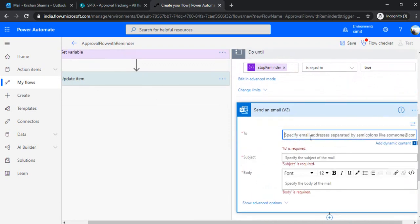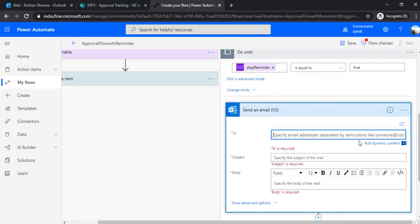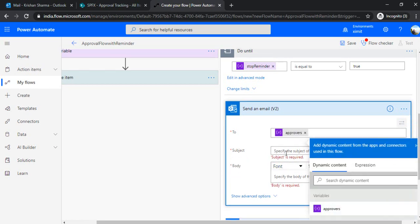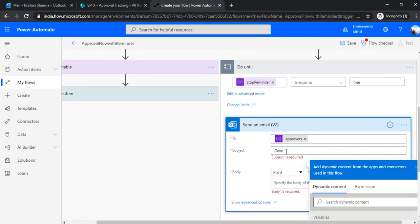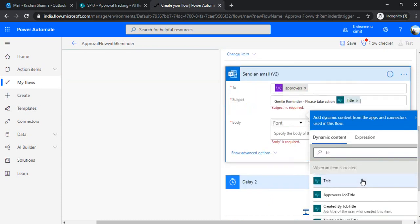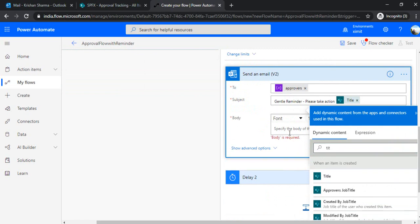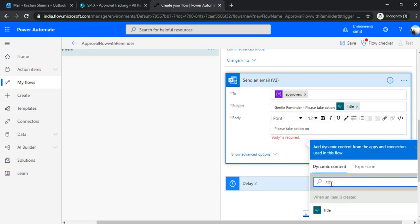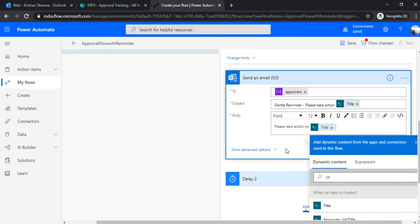And we'll just move this action to above to this delay. Now we'll just set up. To, we want to send a reminder email to approvers. And what should be the subject? Subject will be gentle reminder. Please take action. And you can just append the title of the field. And under the body, you can simply say, please take action. On, again, title. You can specify, not this one. You can specify title from this when an item is created.